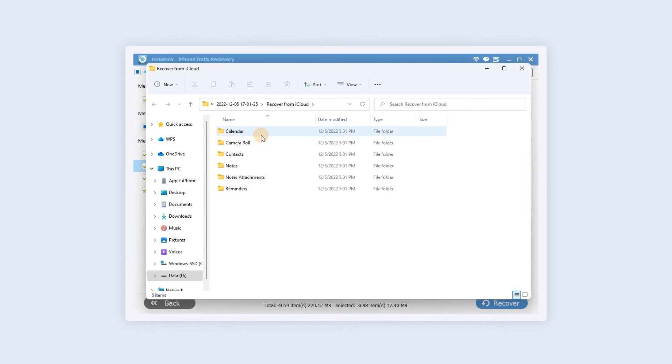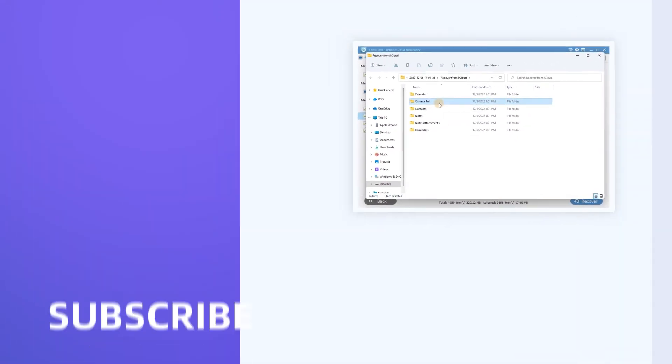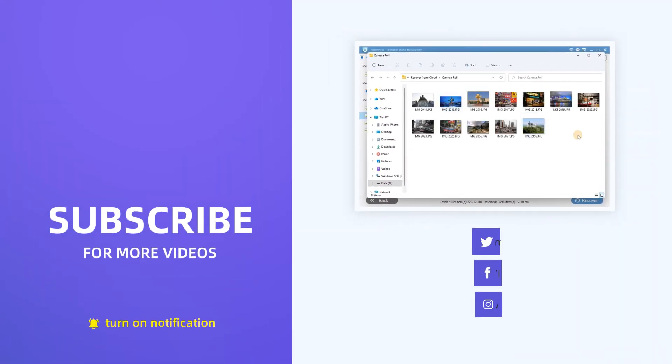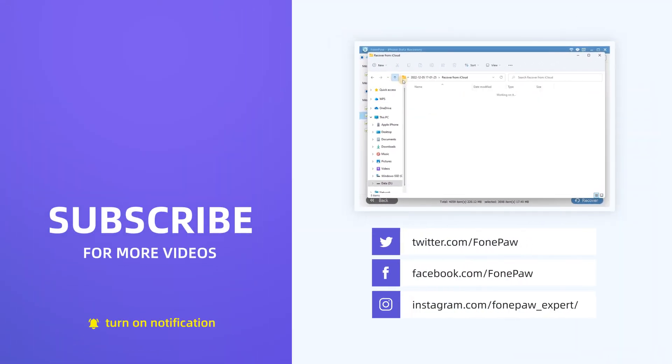Thanks for watching. For more product guides, please subscribe and check the channel.